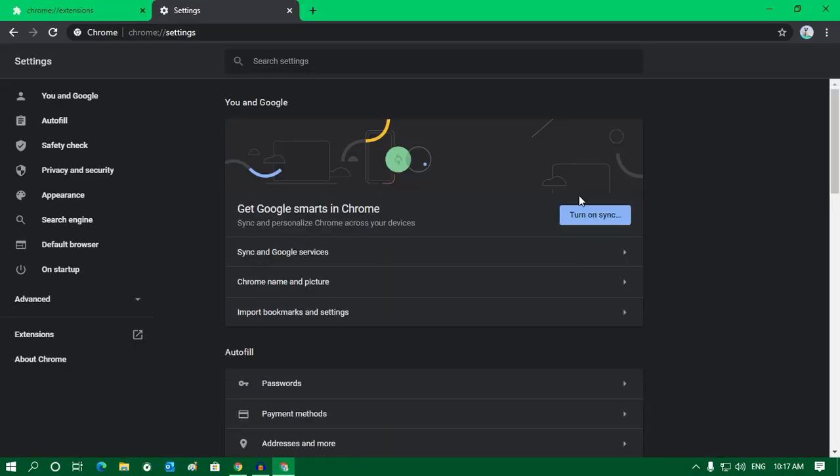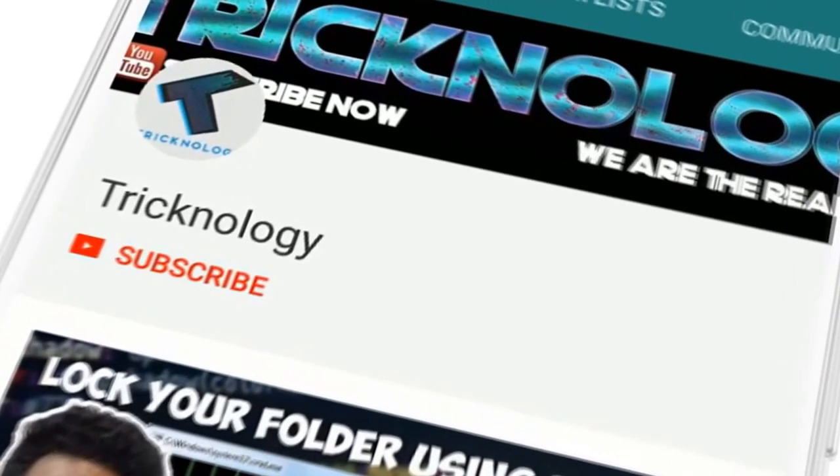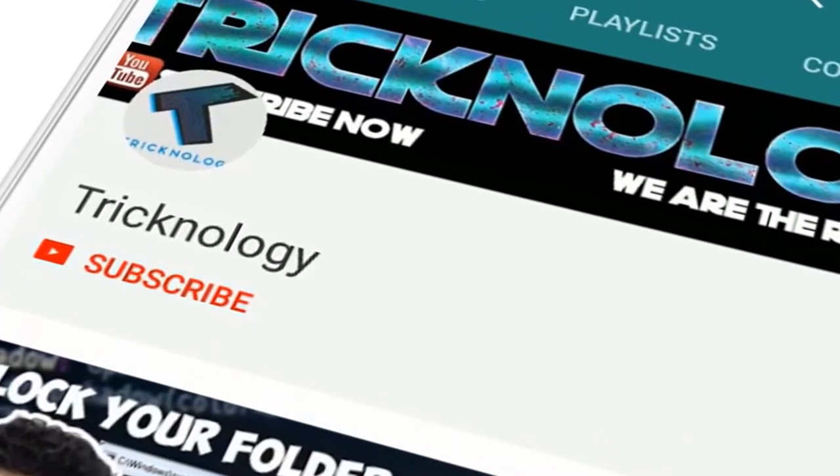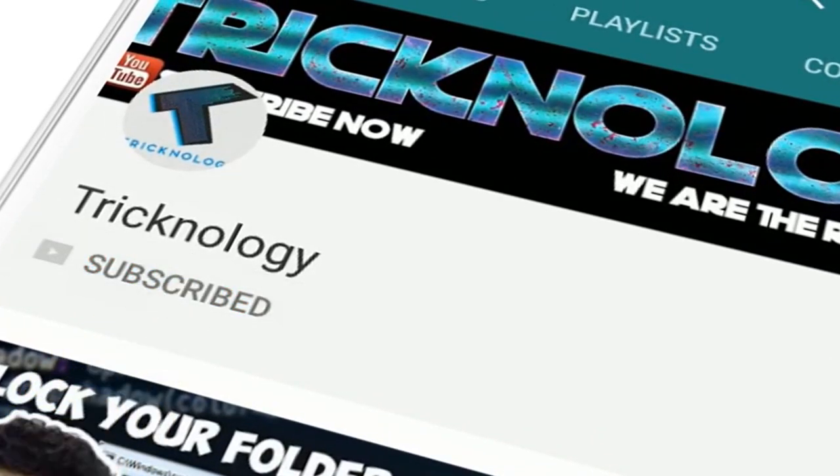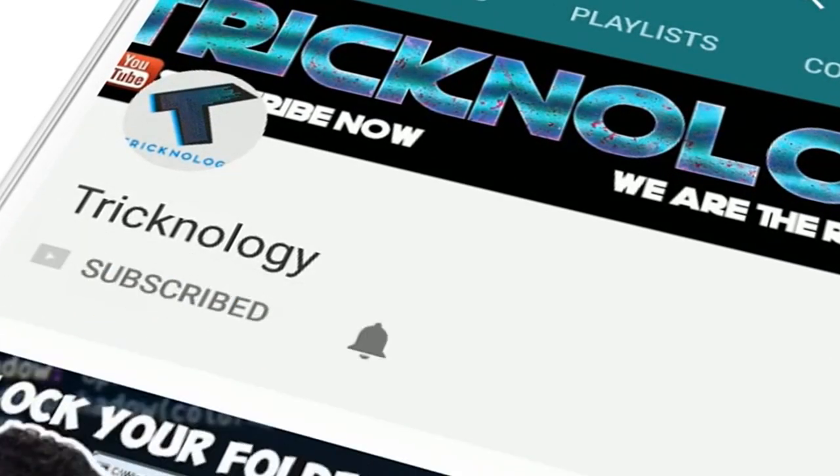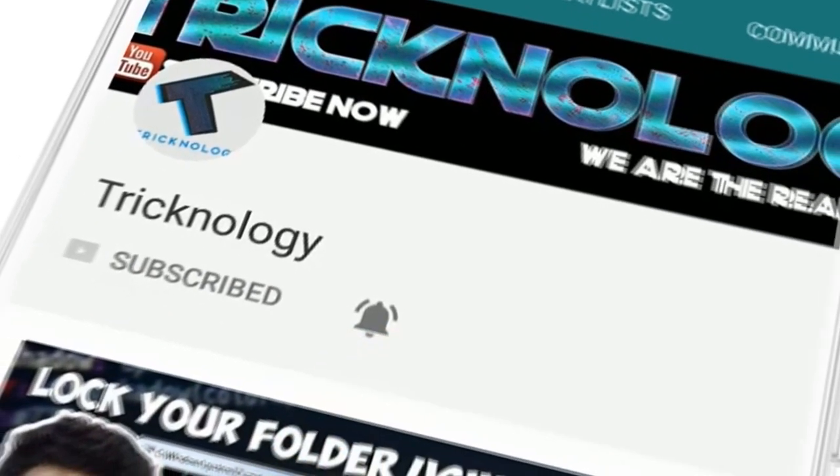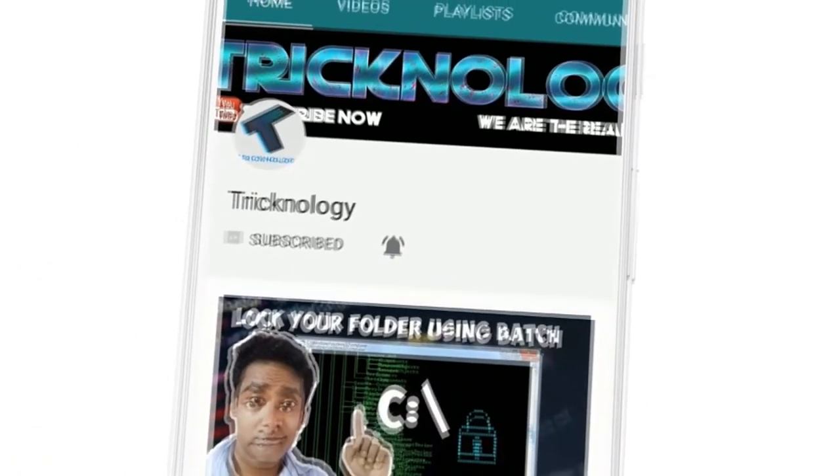And after that, it will fix your problem. So I hope this small video will really help you. Please don't forget to click on the subscribe button, like button, and share button. If you have any questions, then comment down below. I will see you guys in the next video. Take care.